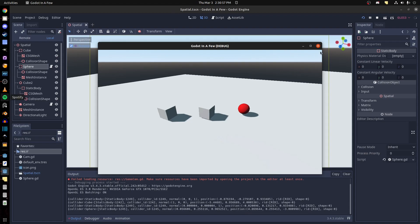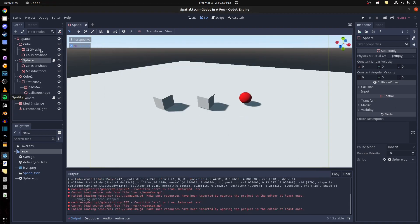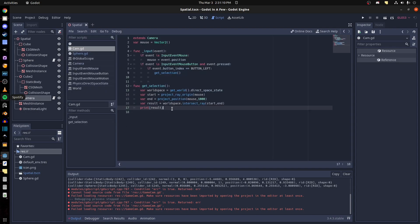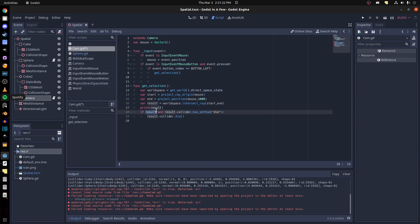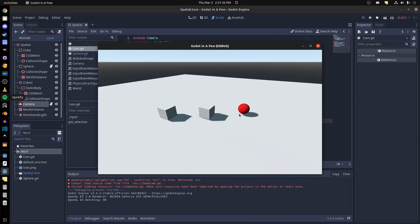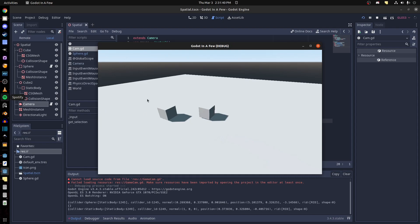So let's do something else. The sphere has a script that says 'die', and we're going to call this from the collision. Back in the camera, right below this, we say: if result is valid and the result collider has method 'die' — that's the die in the sphere — then we just call it on the collider. Now let's run it again: if you click the sphere, it removes itself.